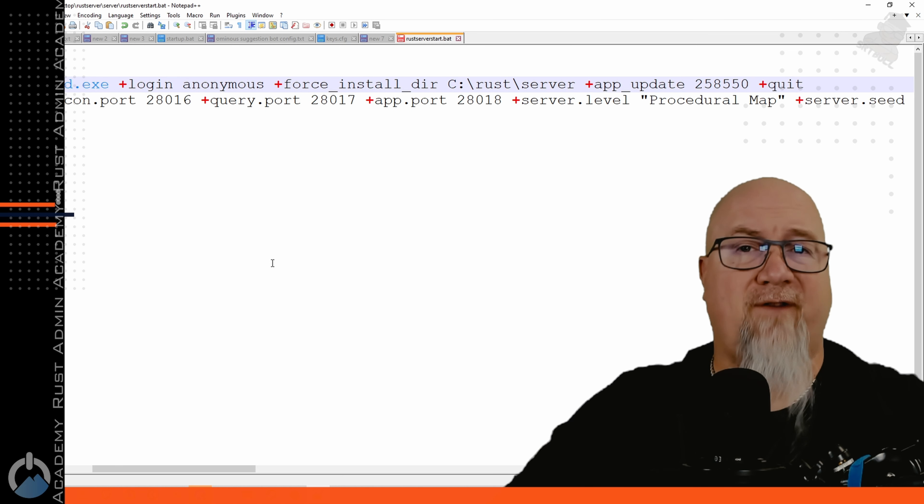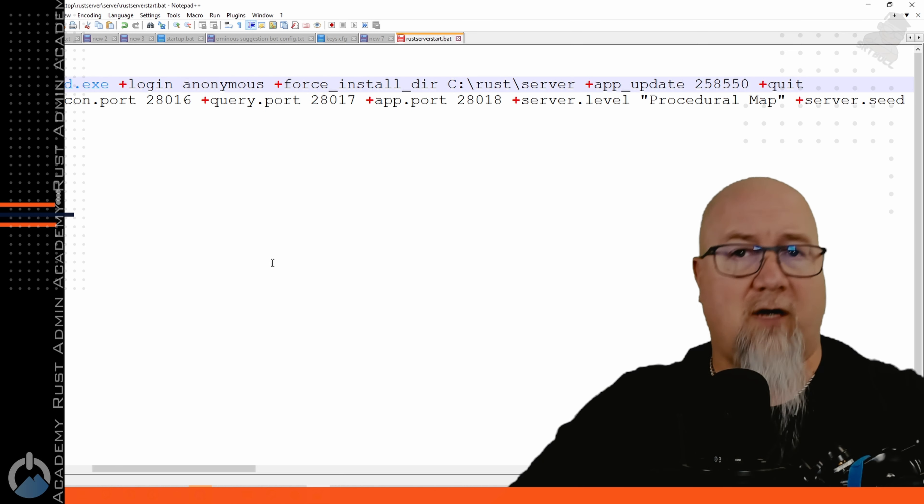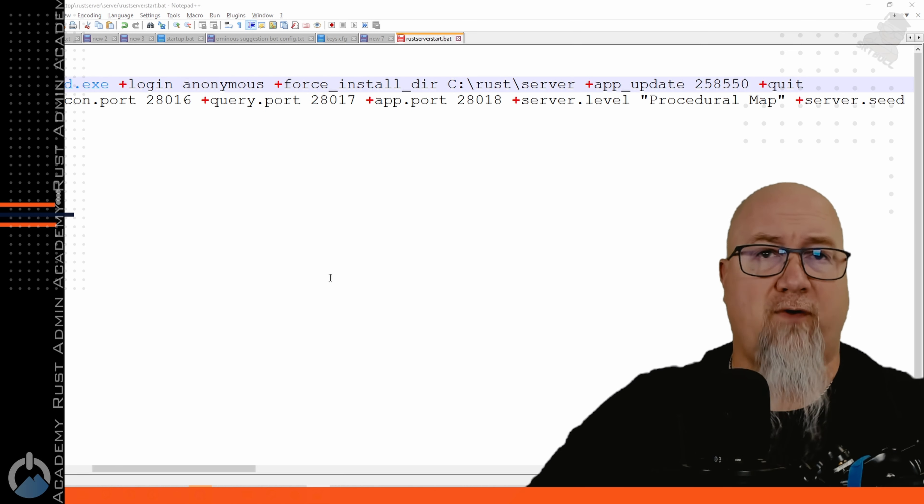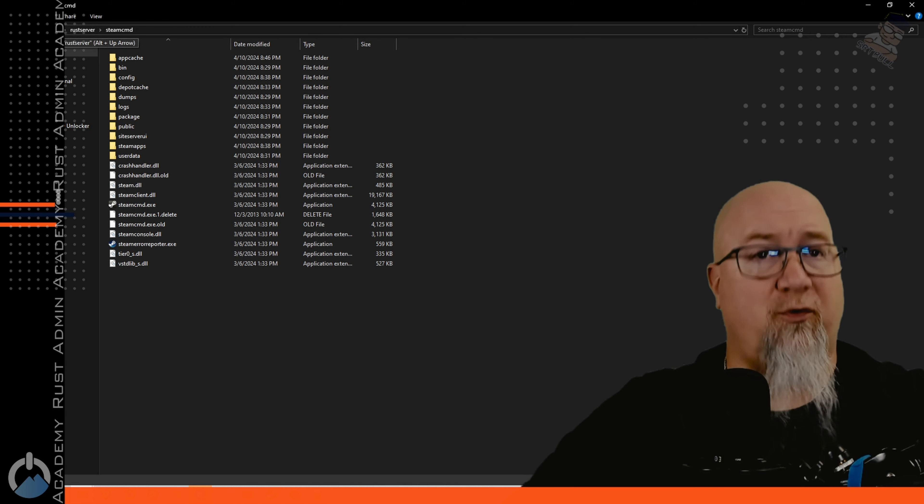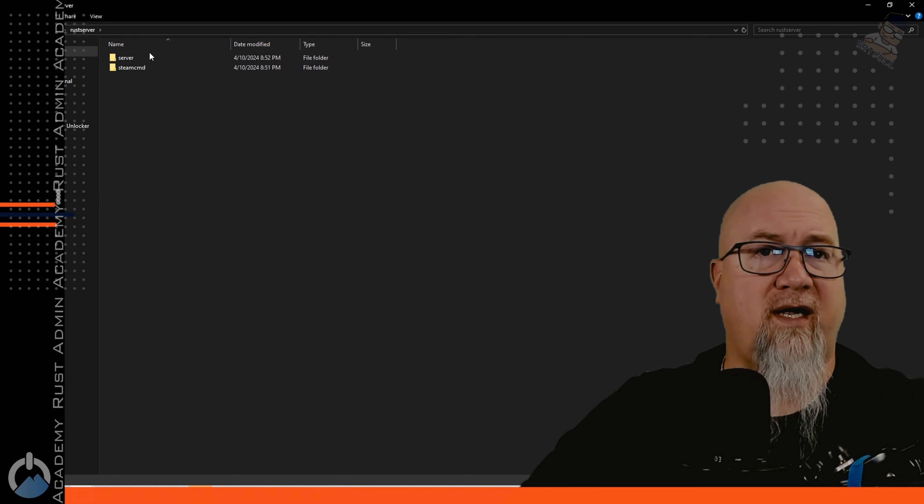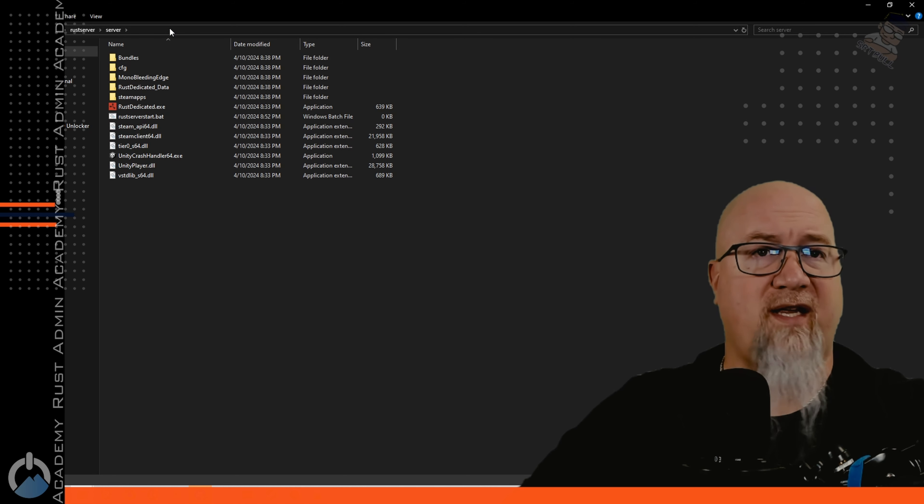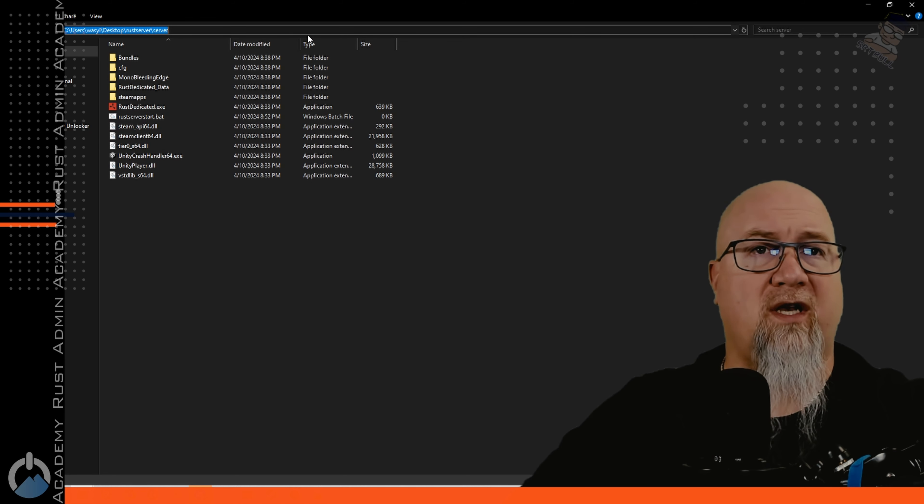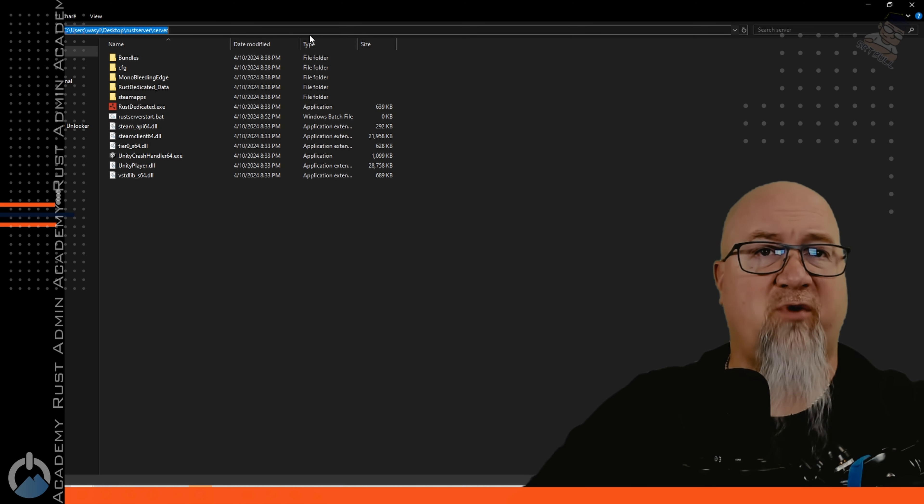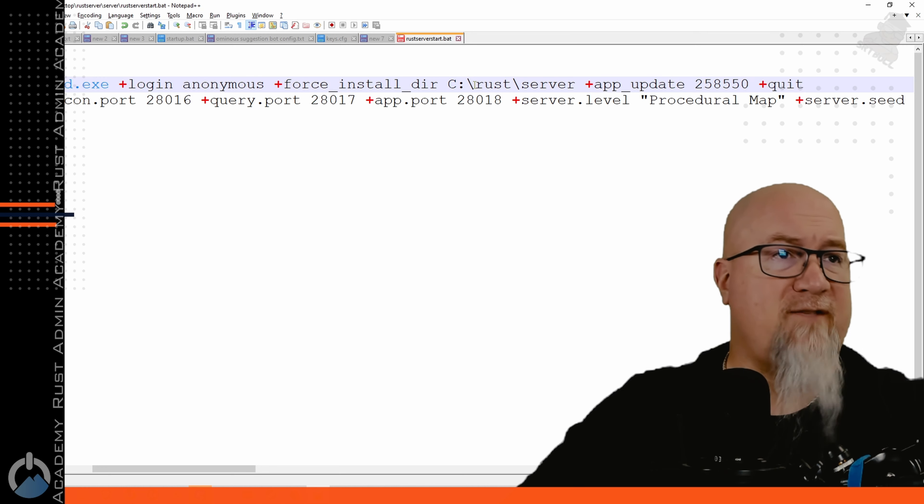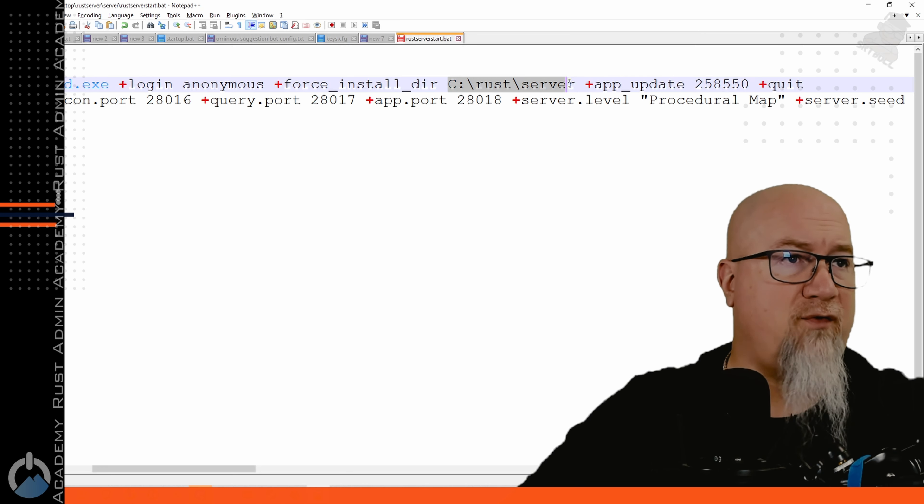The next thing that we need to define is where our Rust server is. Same thing as before let's go to our original folder and we're going to grab this server location right here. Click on the address bar at the very top, go back over to our batch file and change this location right here.